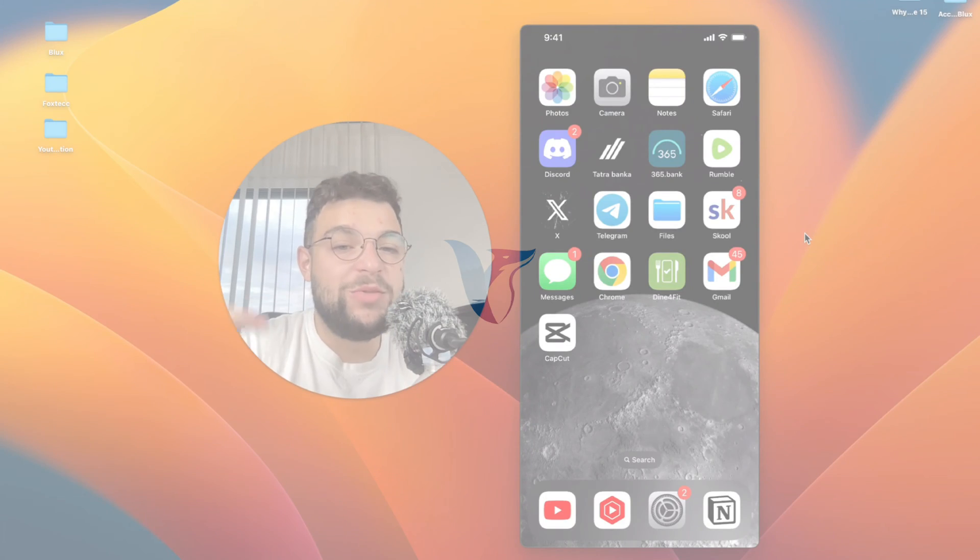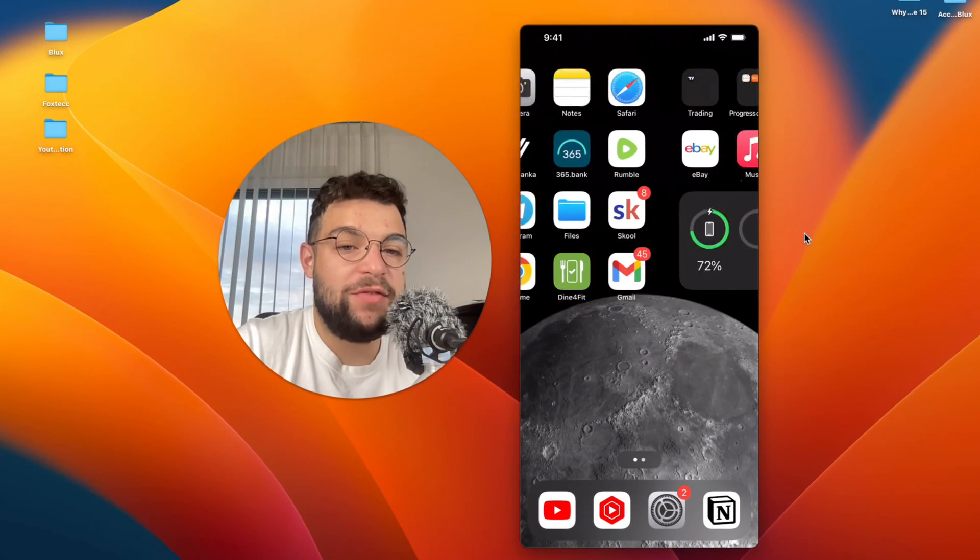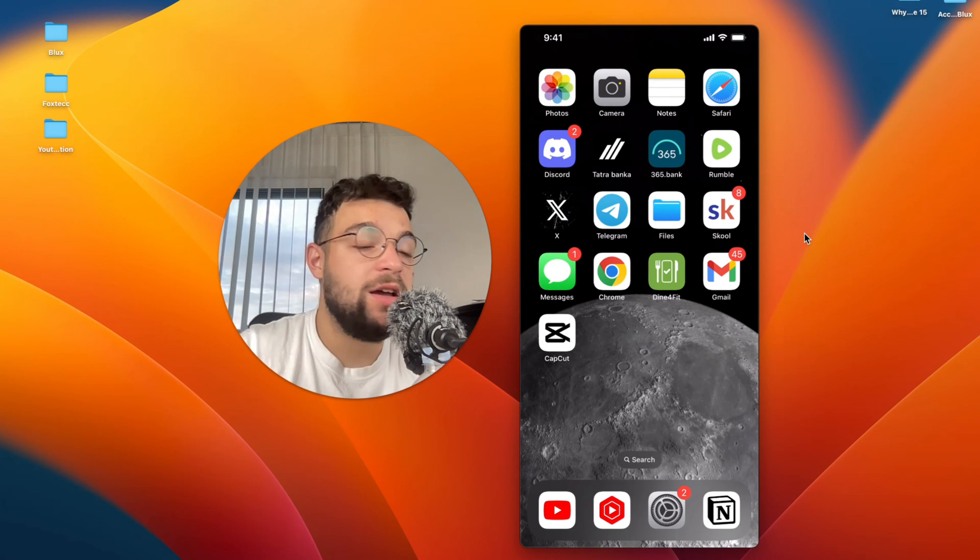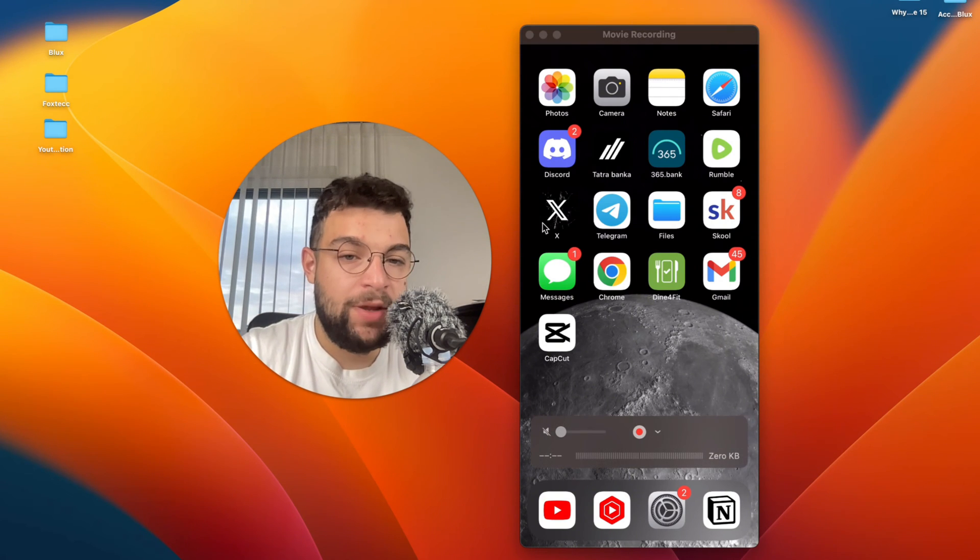What is going on everyone? Welcome to another video on the Foxtech YouTube channel. We have the iPhone in front of us and the topic is how do you edit raw photos on iPhone?